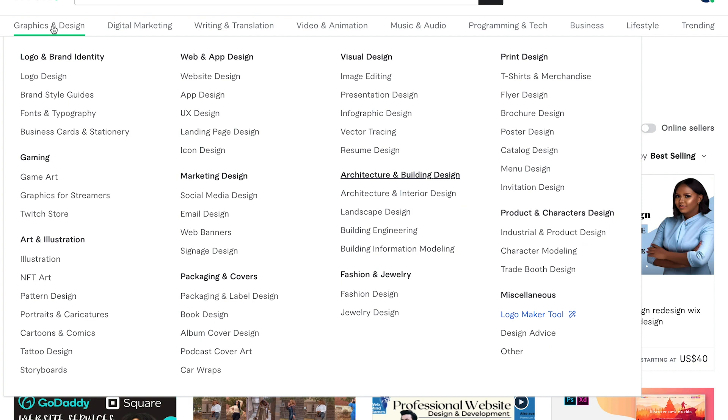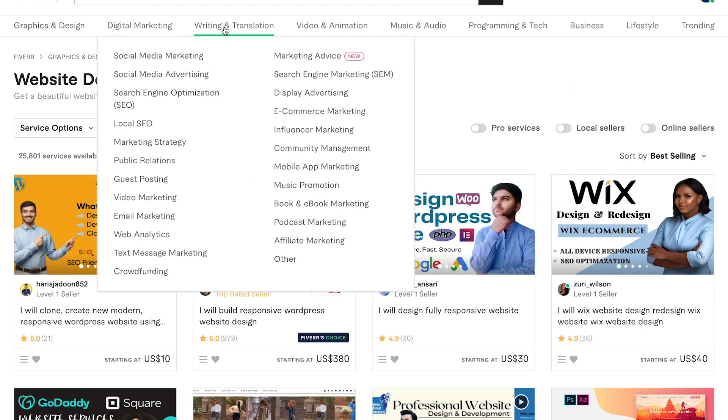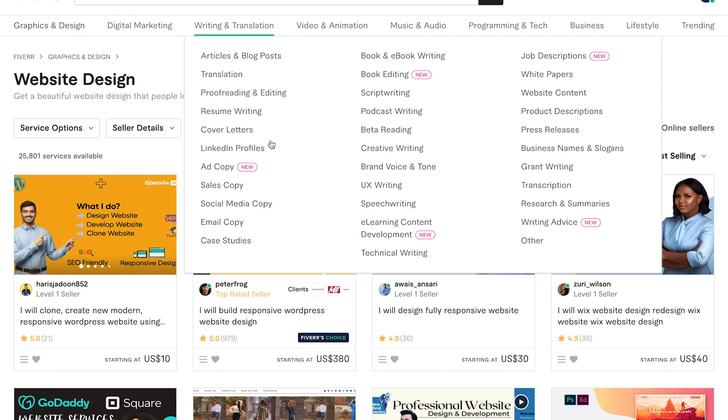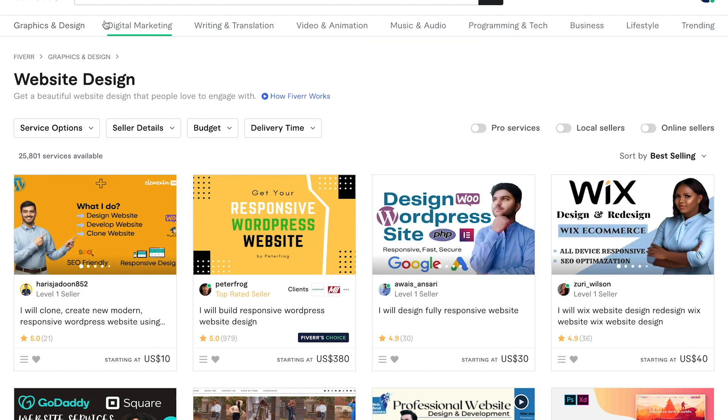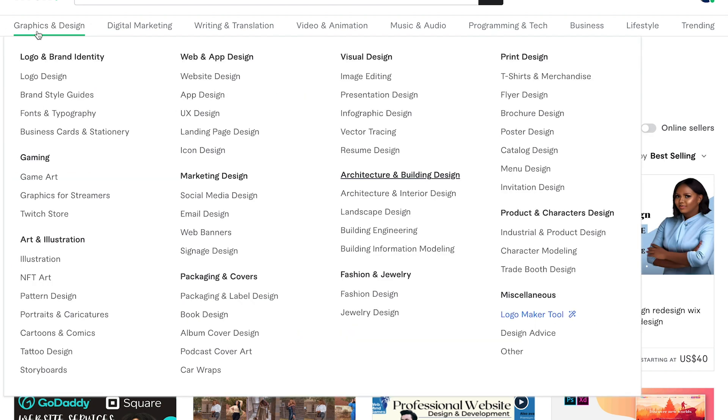When you hover your mouse over to these categories, this drop down menu will appear and you can see all the different subcategories within the main category. And if I go to graphics and design for example, we can see logo design, website design, image editing and etc.